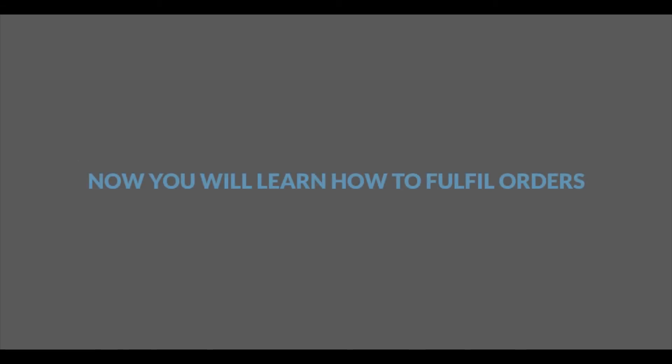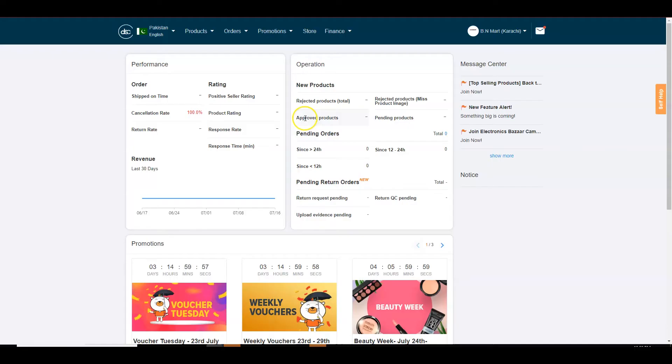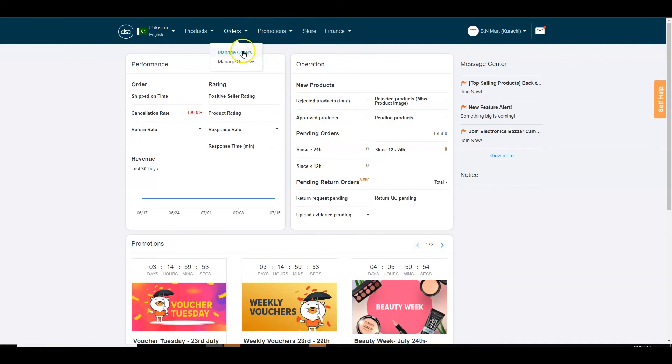Now you will learn how to fulfill orders for your service. When you receive an order, you can view order details of the seller from manage orders under the orders tab on seller center.